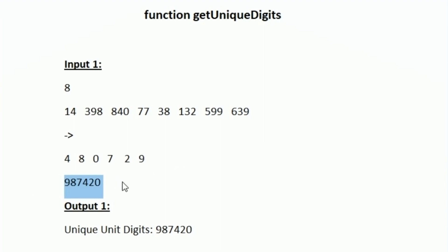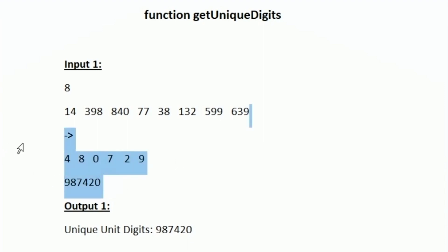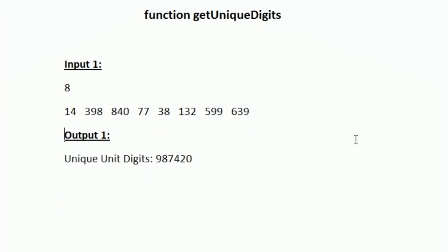So first we have to take the unit digit from all the integers, then we have to remove the duplicates, and then sort them in descending order.